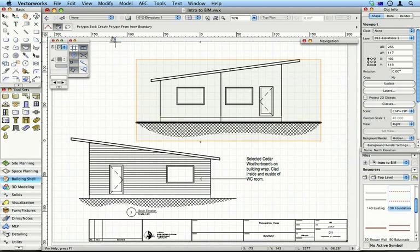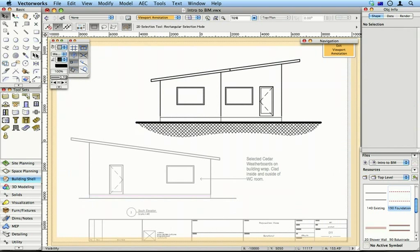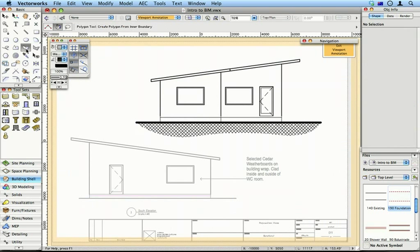So there's my viewport. I'm going to double click on it. That'll take me inside the viewport to edit the annotations. I'm going to use this tool, the good old 2D polygon tool. I'm going to use it in the second mode here, the paint pot.